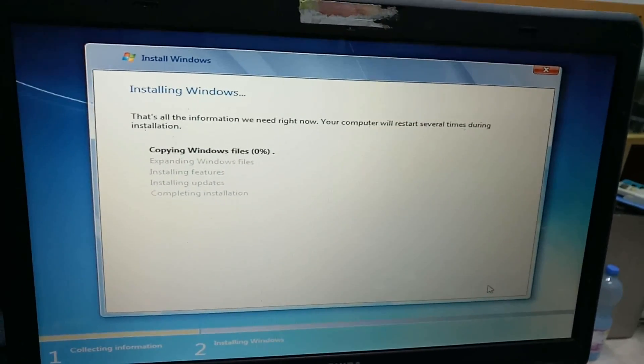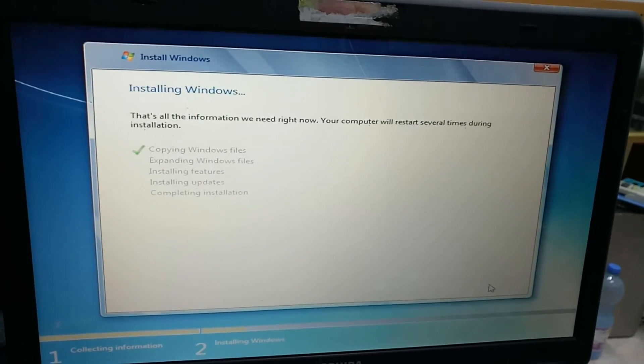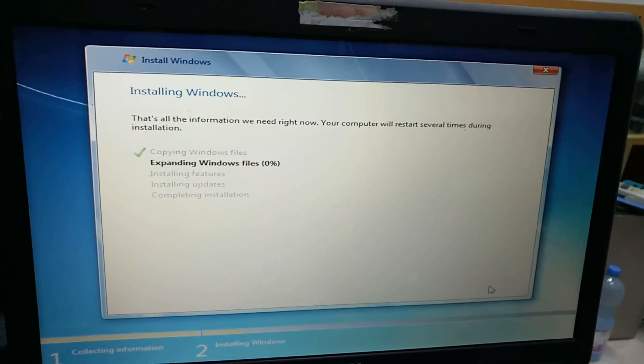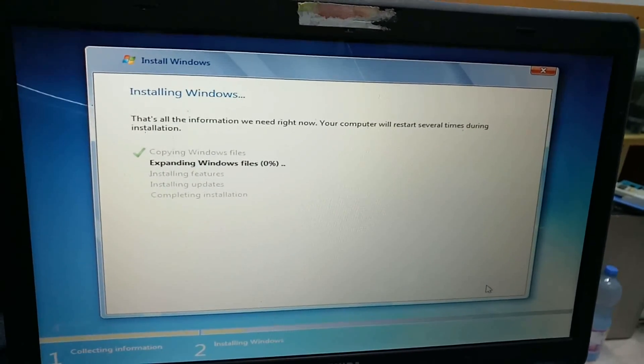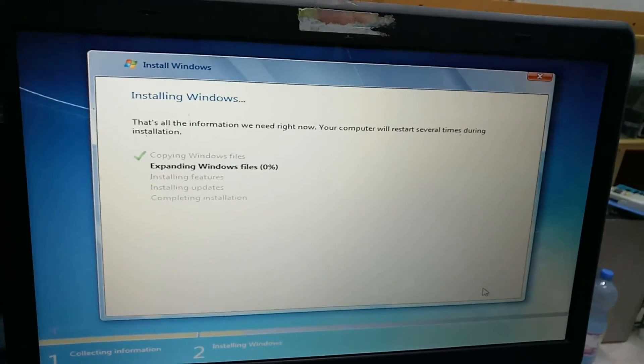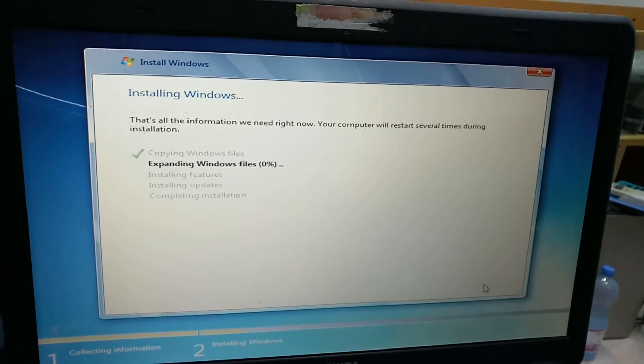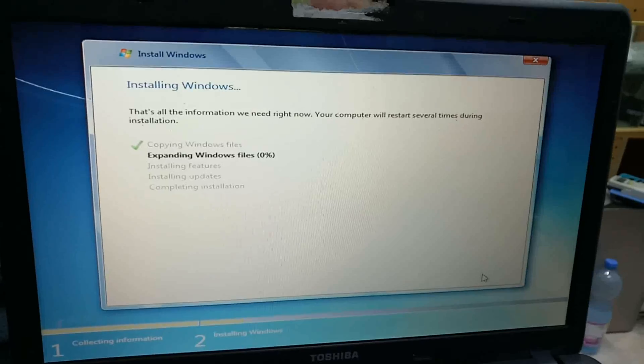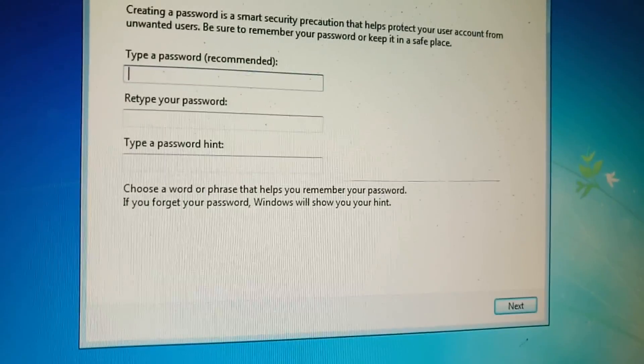Installation begins. Windows is expanding files and formatting.